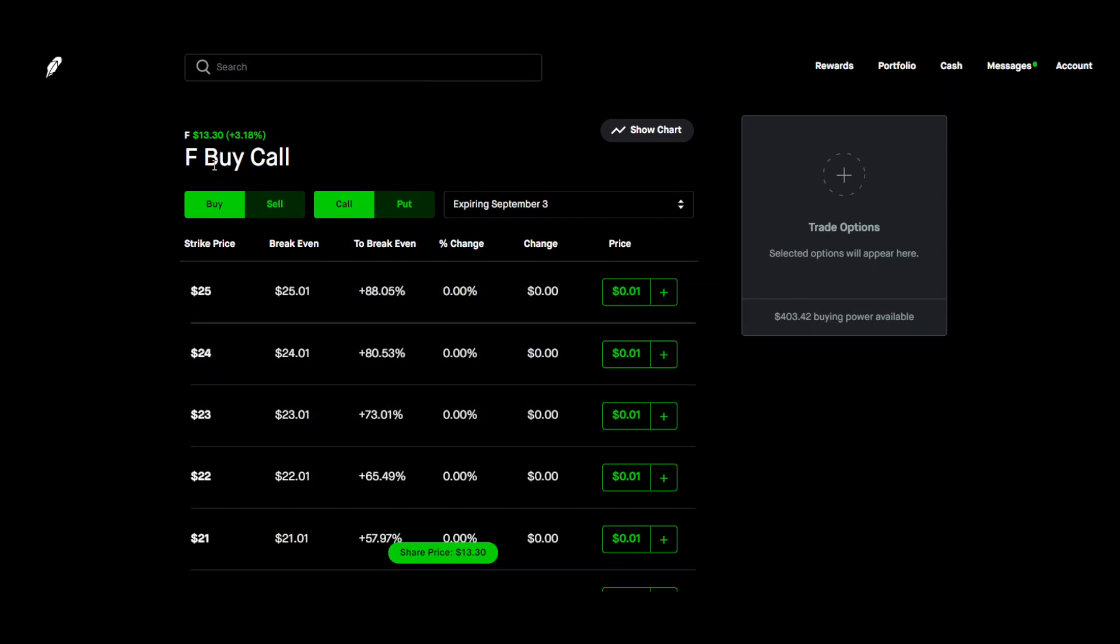The first thing you're going to want to do is you're going to want to pick your stock and then for this example we will be selling.